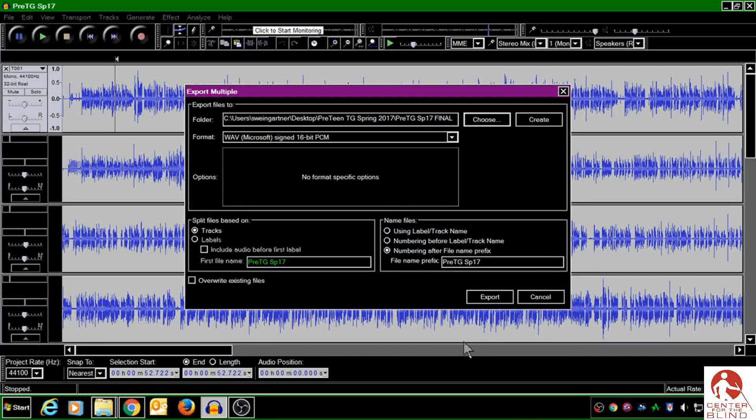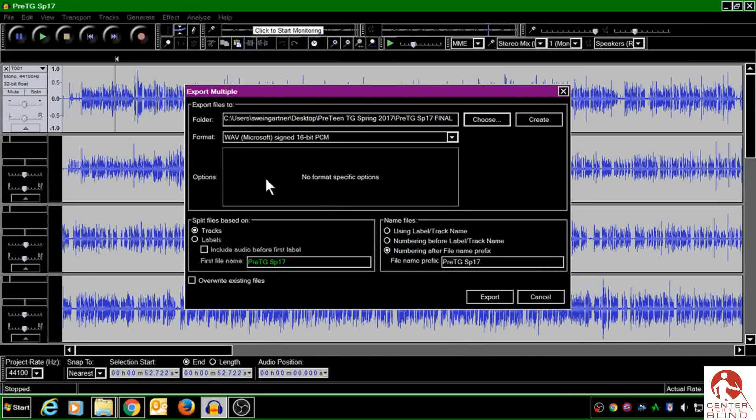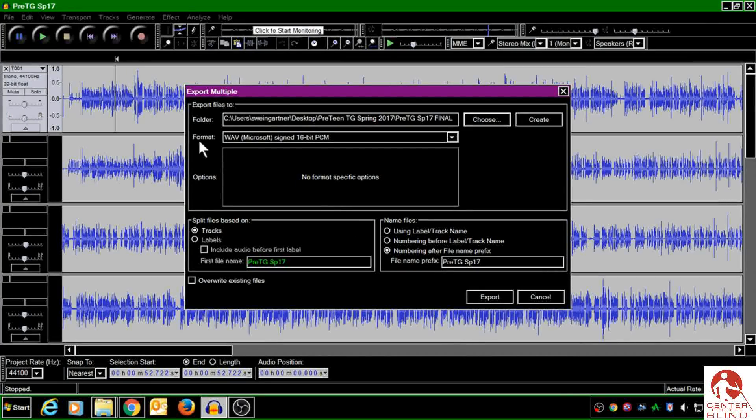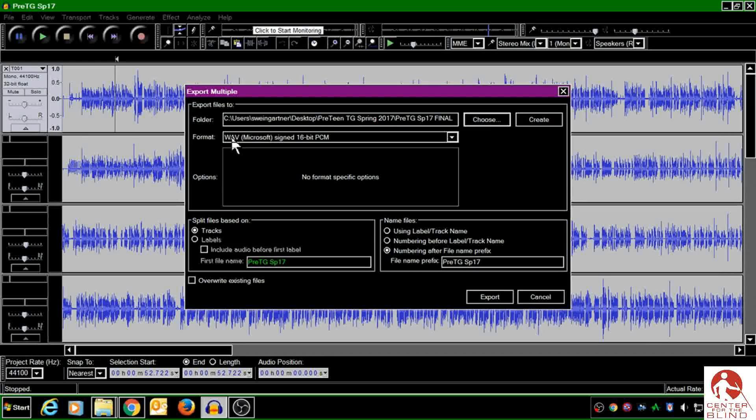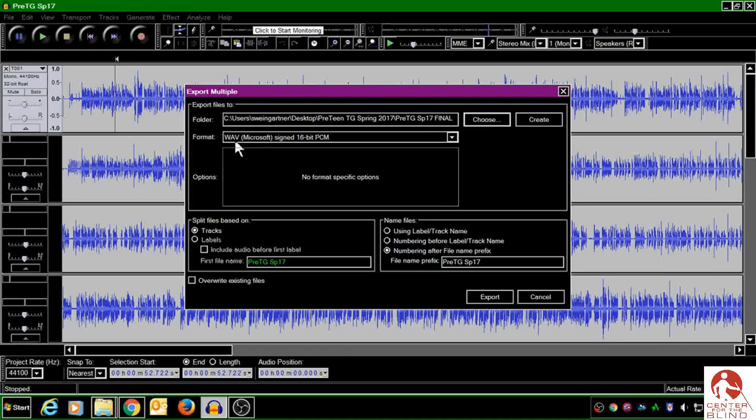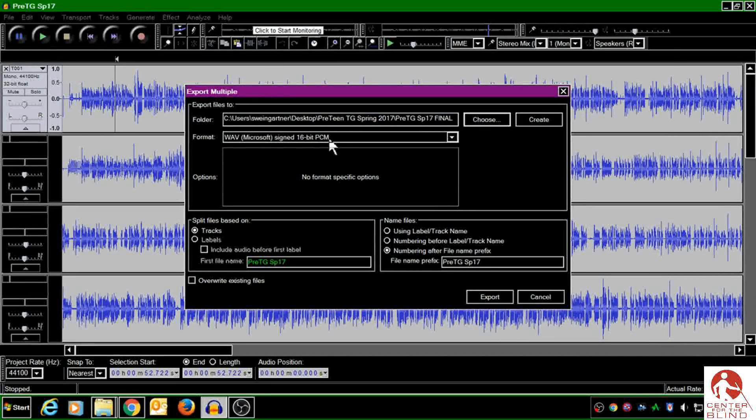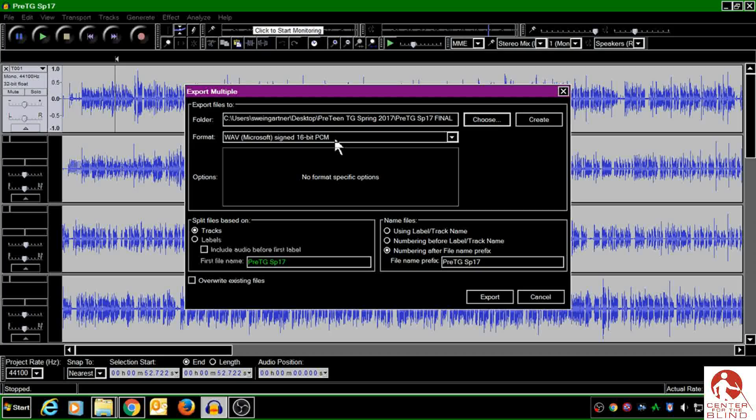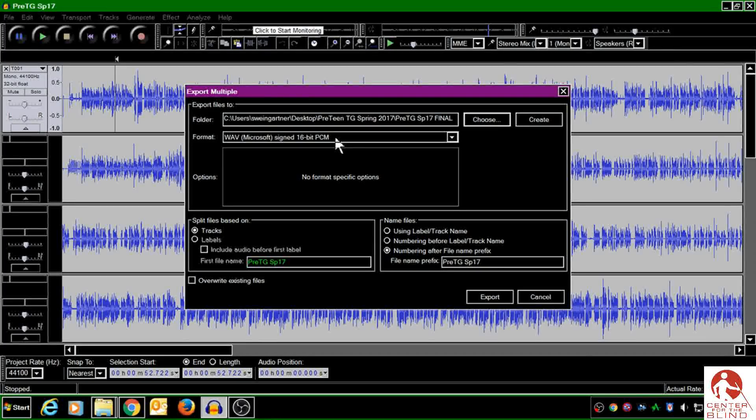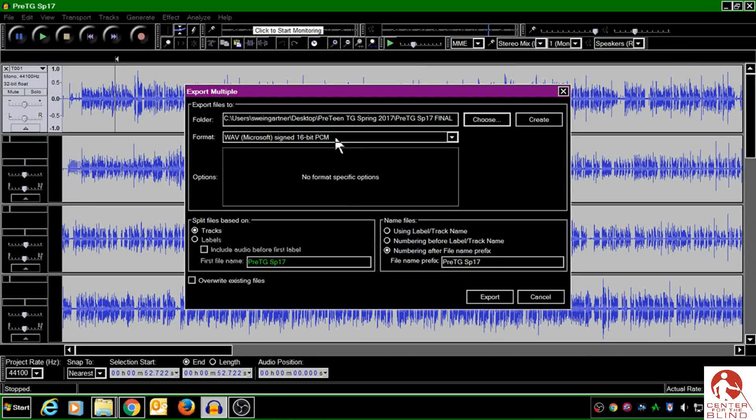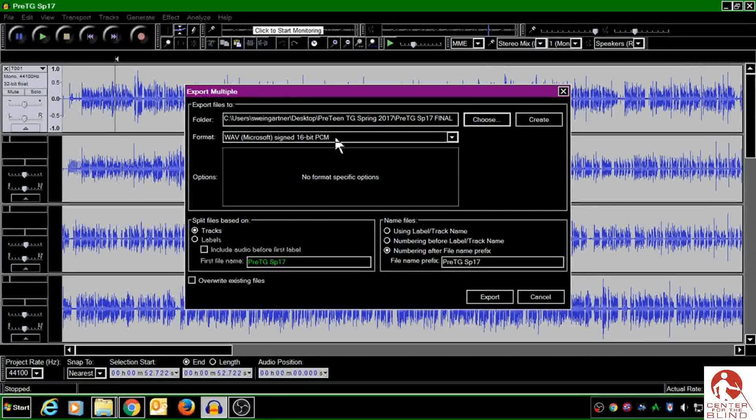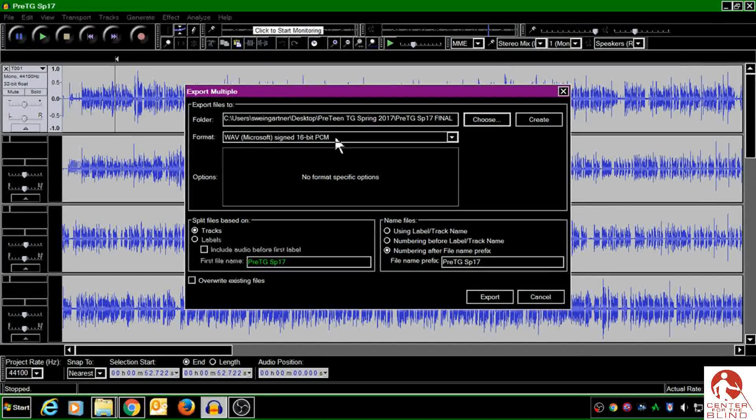And under File Format here, you can see that WAV, Microsoft Sign 16-bit PCM is chosen, and if you look at your instruction sheet, that is the format that we want, so that's good.